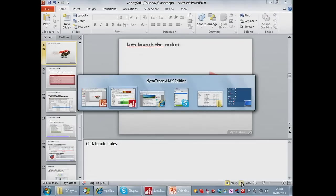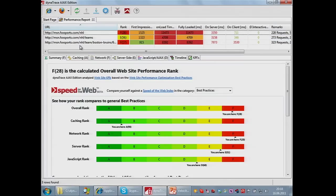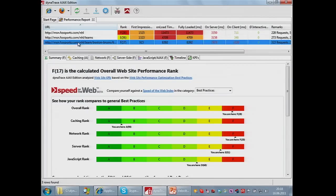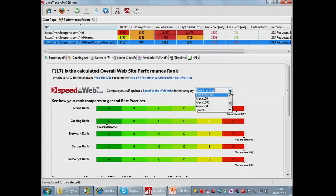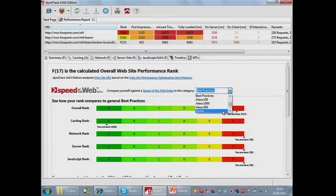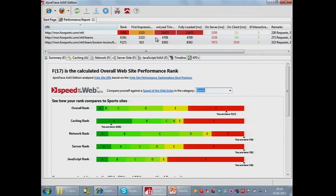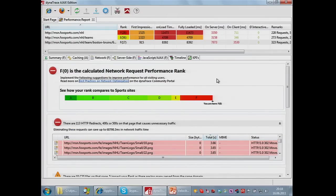Let's launch the Rocket Turtle. Yesterday during the game I walked through Fox Sports and checked the Bruins page. What you get with the performance report is an overall summary of how well your page is doing. You can compare against best practices or see how well your page does against the top sports sites based on Alexa. We show you how well you do with caching and on the network front. This page has 113 HTTP redirects, which is really interesting.